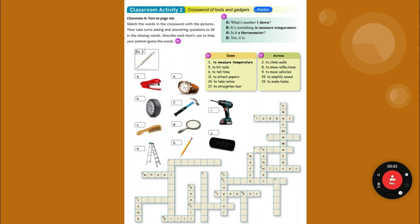To straighten hair — that is a comb, C-O-M-B. And 19 — to make holes — that is a drill, D-R-I-L-L. The rest of this is on page 106.